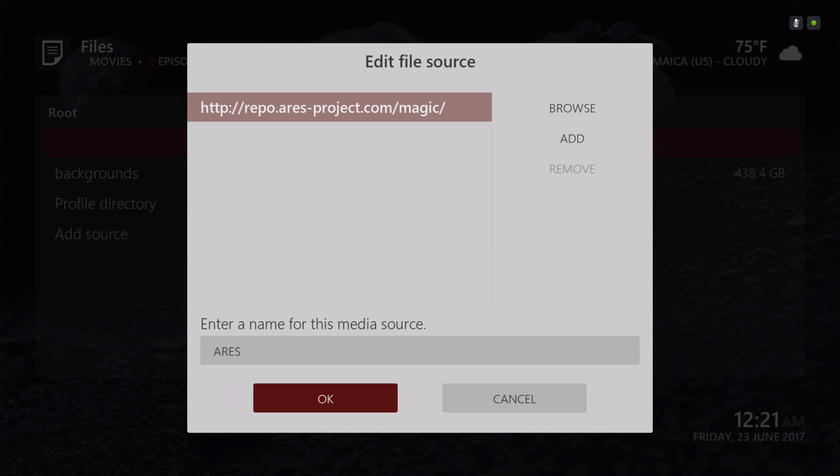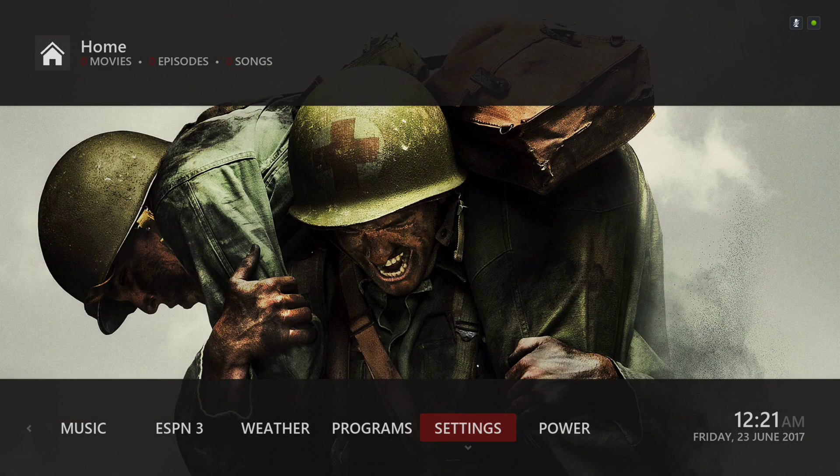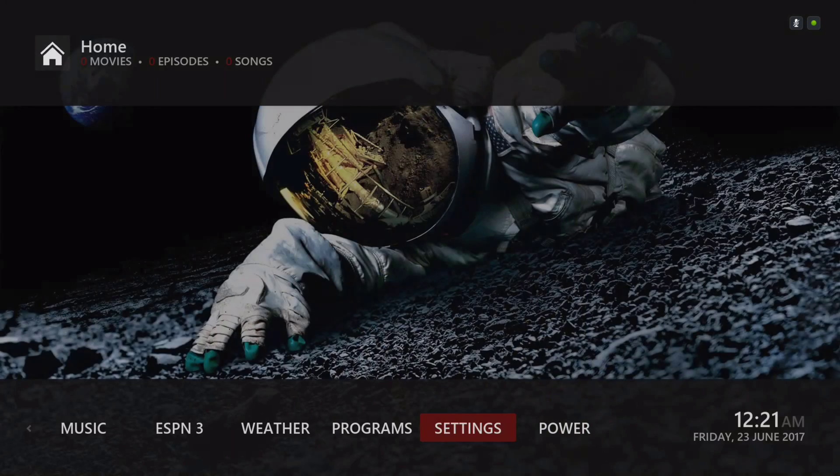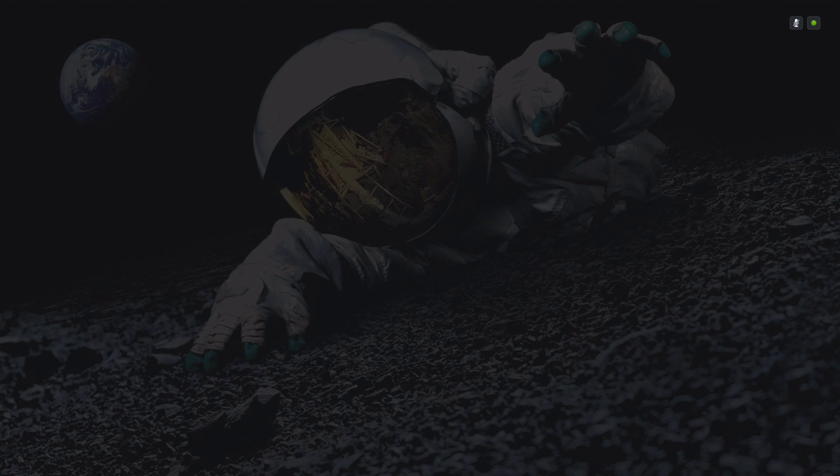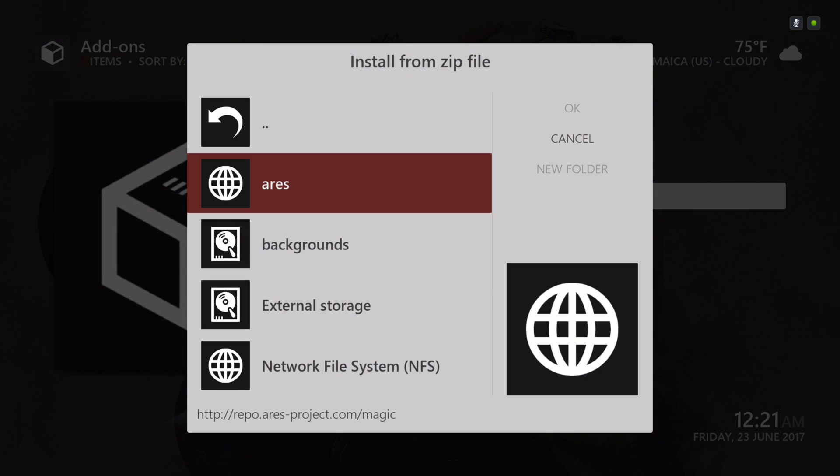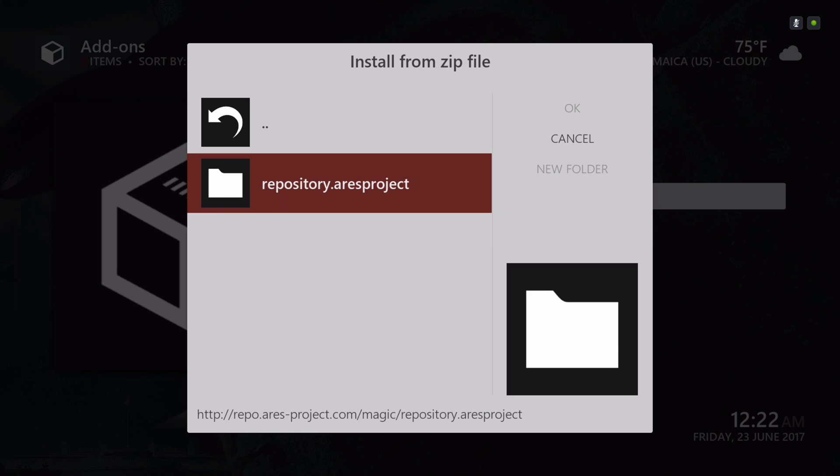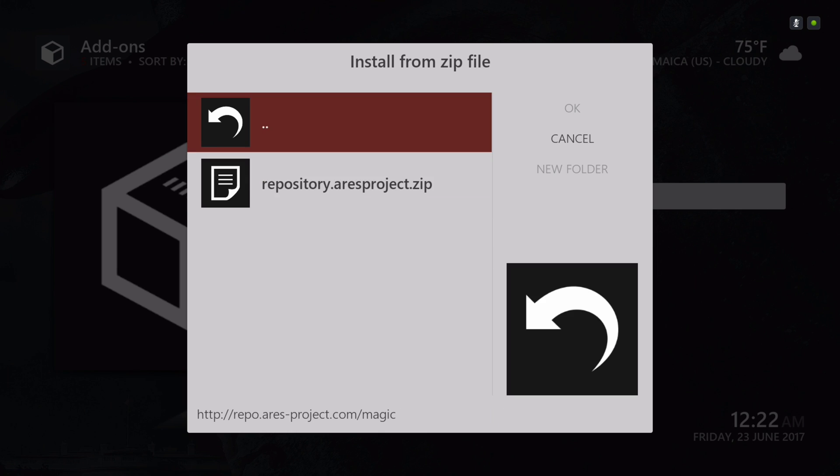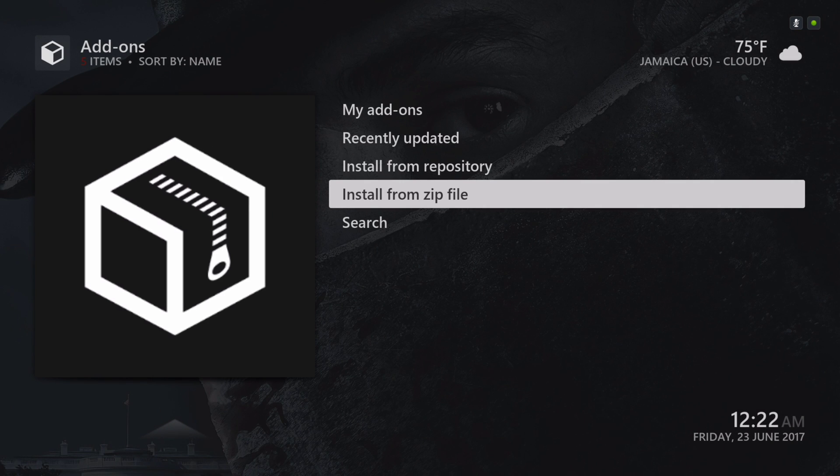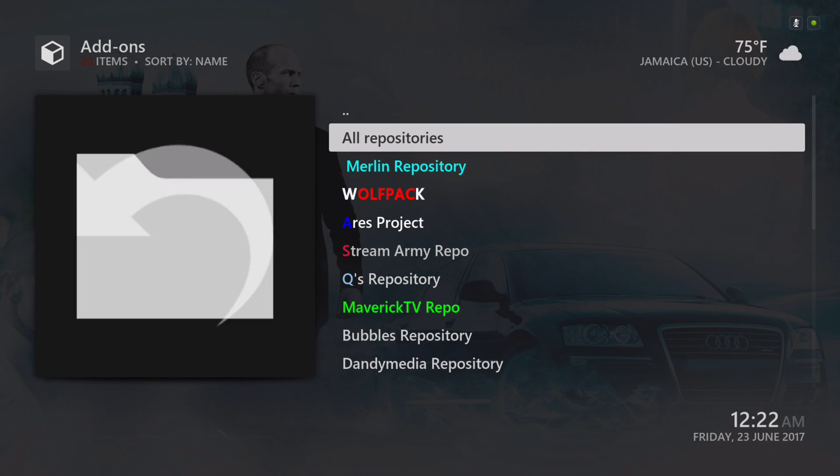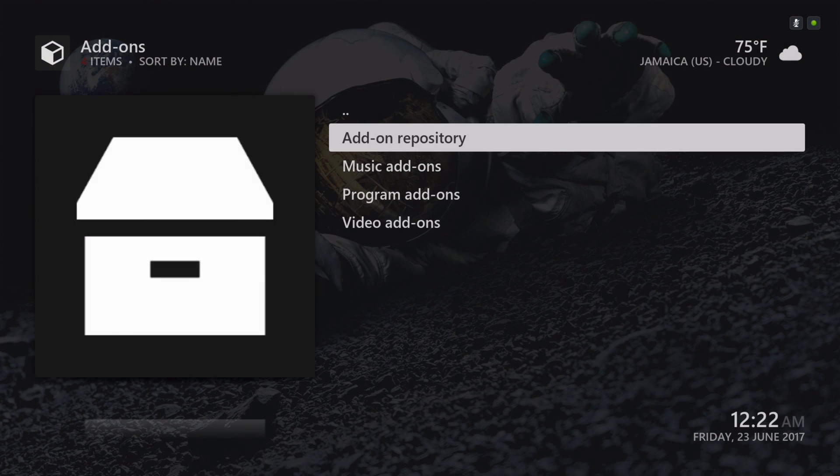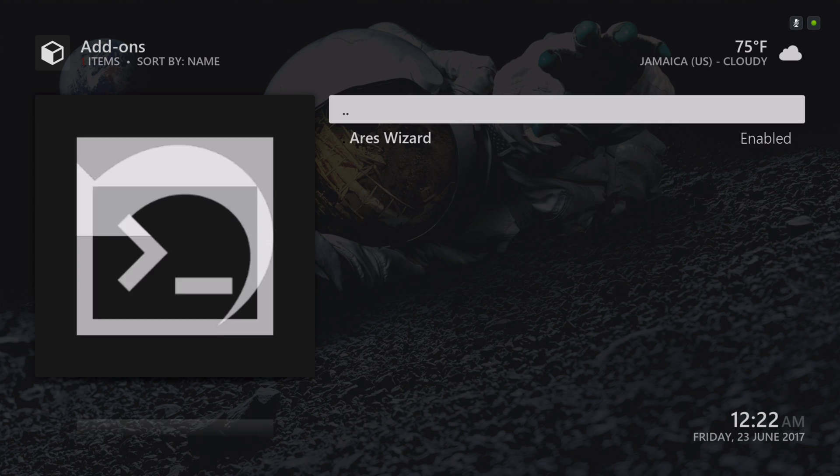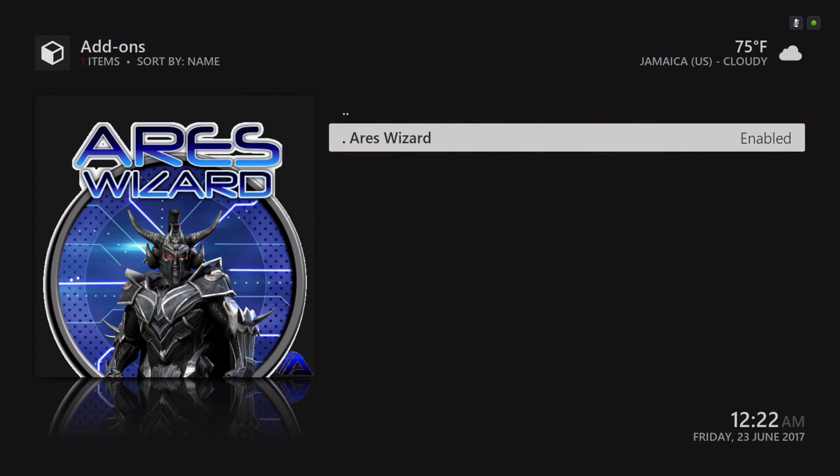That's the source you'll put in. I named it Aries, you can name it whatever you want. After you named it, you hit okay. Then you would back out and go to Install from Zip File. Once you get to Install from Zip File, you would go to Aries, because I named it Aries. You click on it and install it. I already have it installed.